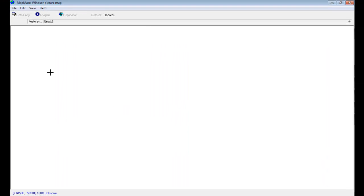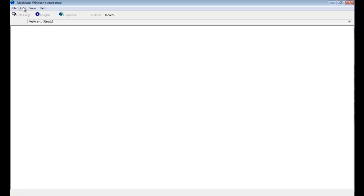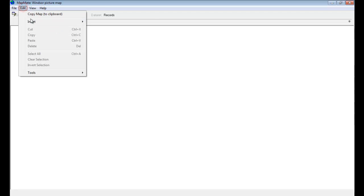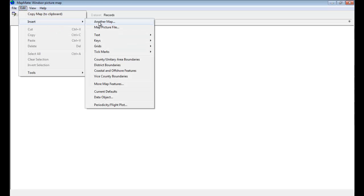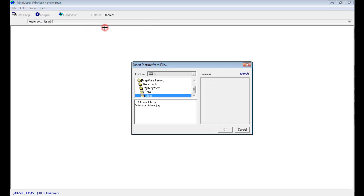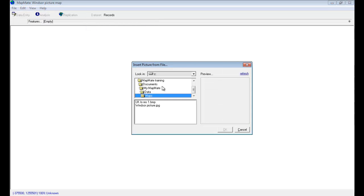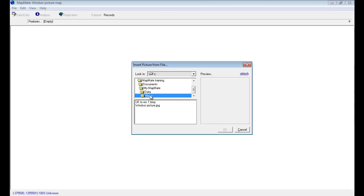We can now add our picture image to this map. To do that we go to Edit, Insert, Map Picture File. Now you should find that when you go to Insert a Picture File, it looks for it first of all in the Maps part of the My MapMate folder, so under My MapMate Data Maps.